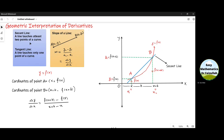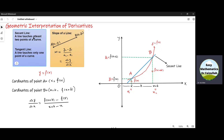A line which intersects a curve at least two points is called a secant line, and a line which intersects a curve at only one point is called a tangent line.